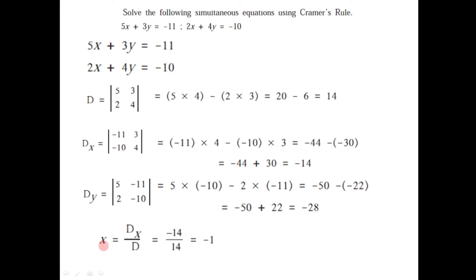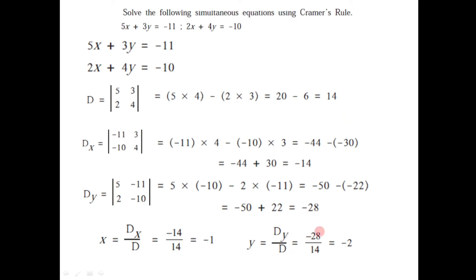Now by having these three determinants we can find the values of x and y. x equals Dx divided by D, so minus 14 divided by 14 equals minus 1. The value of variable x is minus 1. And y equals Dy divided by D, so minus 28 divided by 14 equals minus 2. The value of variable y is minus 2. Hence x equals minus 1 and y equals minus 2 is the solution of the two given simultaneous equations. This is how we can find the solution using Cramer's Rule.